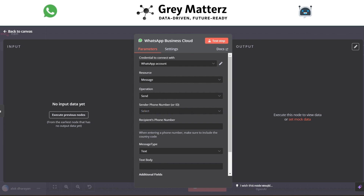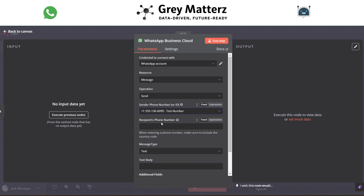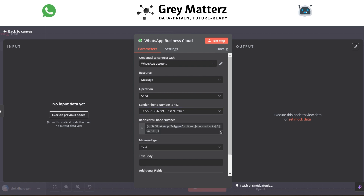In the WhatsApp Business Cloud module, set the action to send a message. Select the sending phone number, grab the recipient phone number from the WhatsApp trigger, and pass the AI agent's output into the text body field.